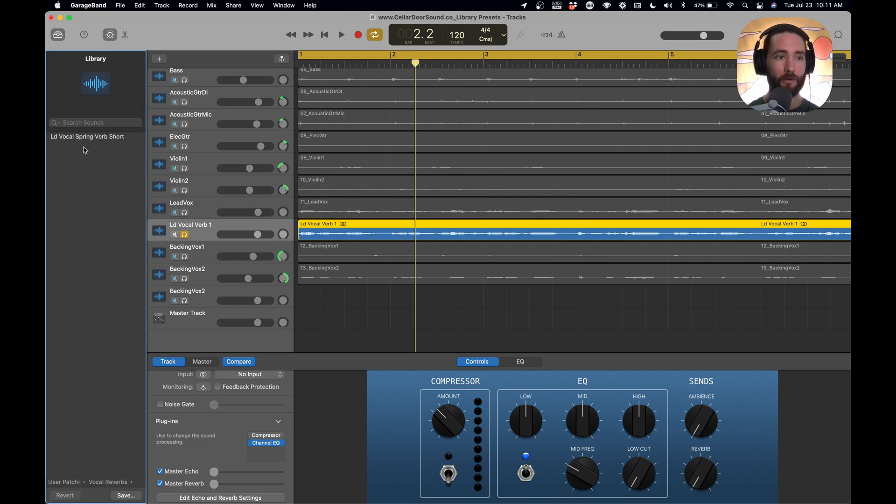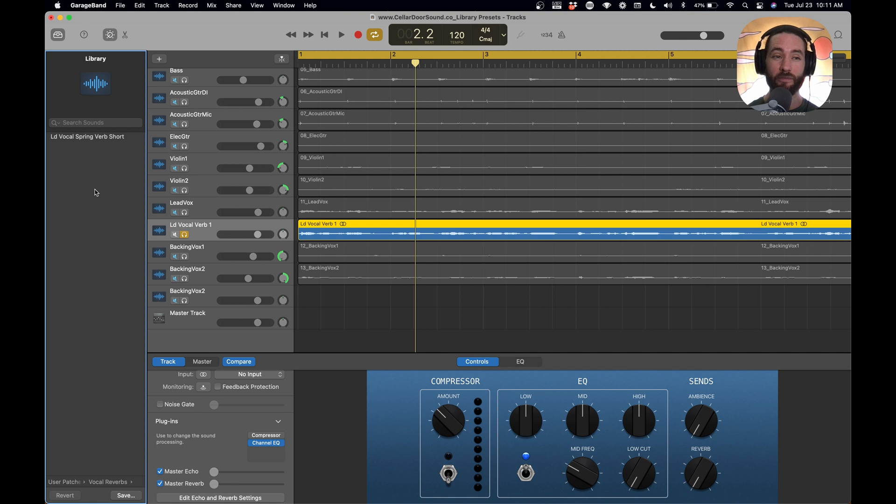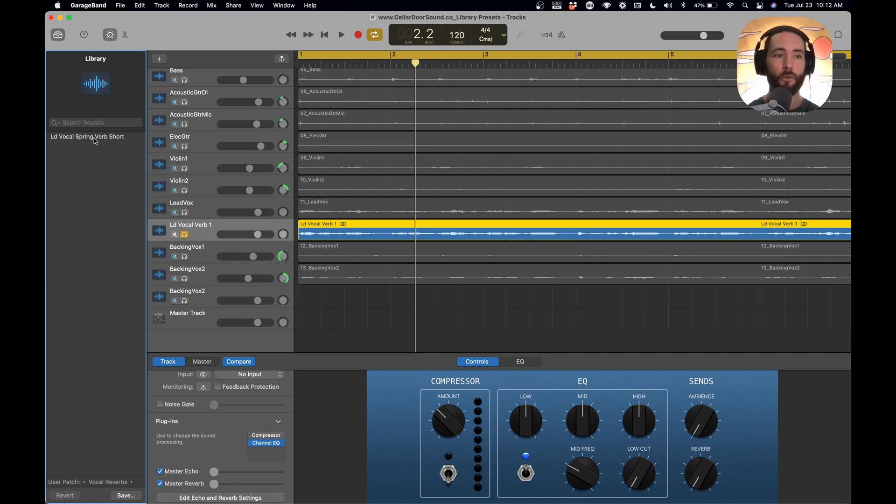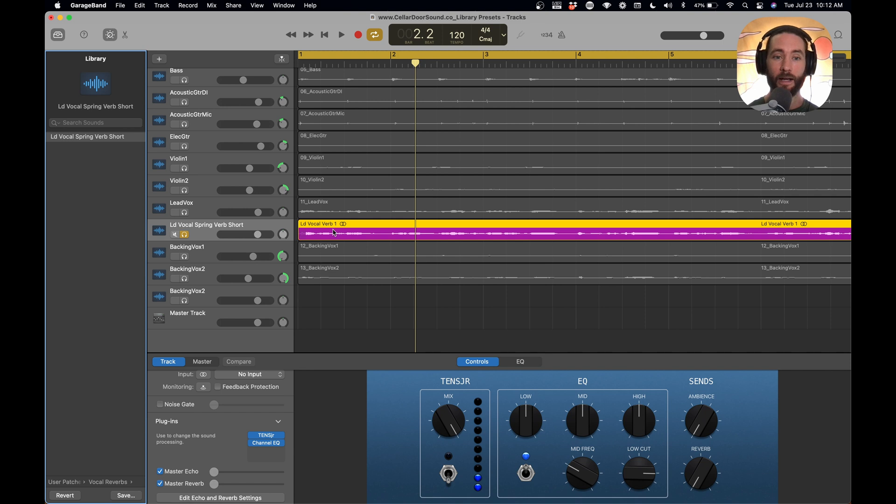And you'll eventually have a list here of things you can choose. So it gets really fast because you can kind of go through different presets and find what works best for you. We're just going to select this here. It color-coded our track. Perfect. It named it. So we have lead vocal spring verb short.